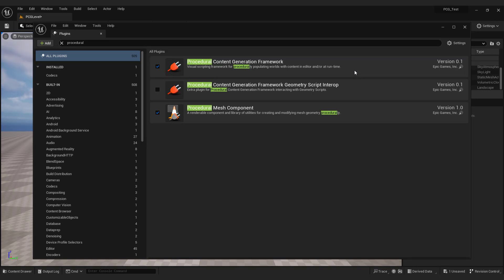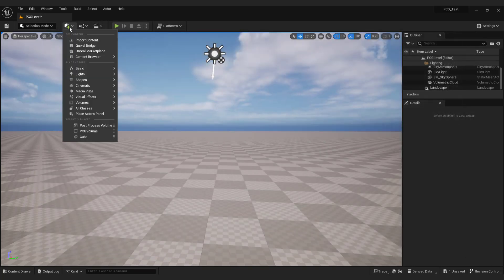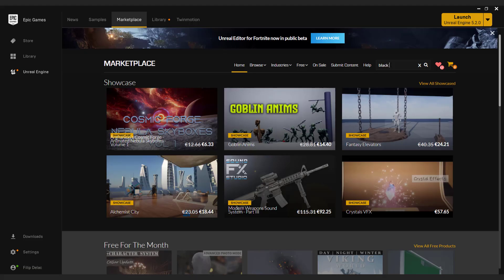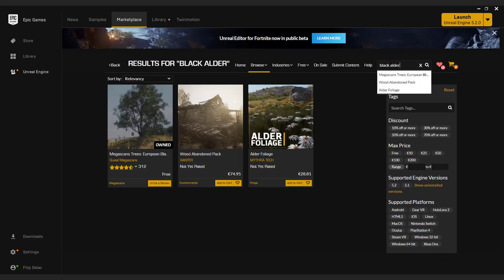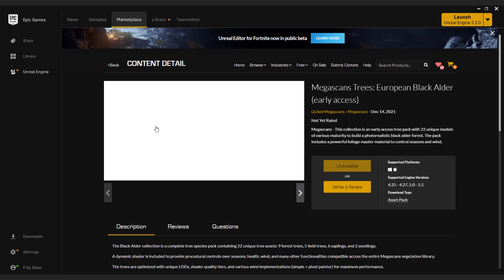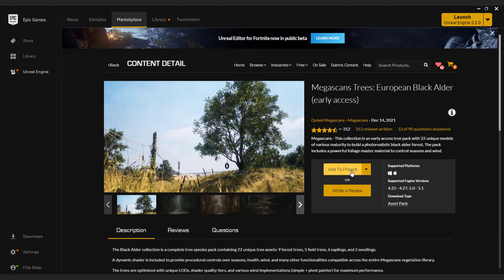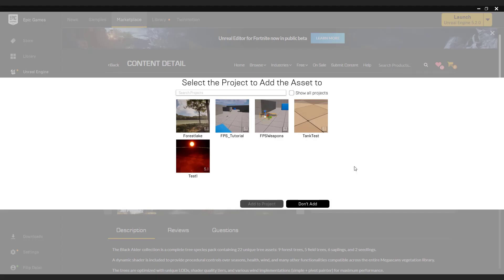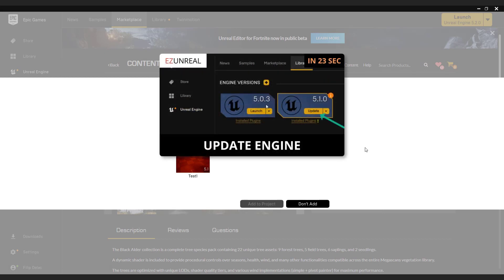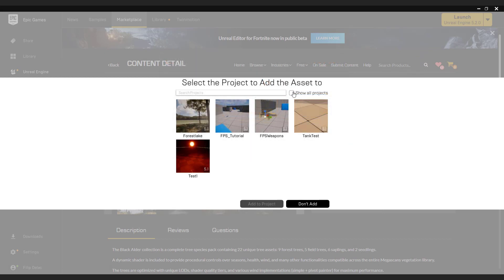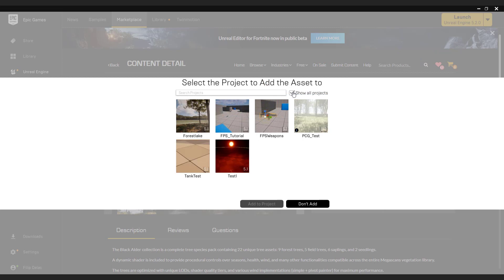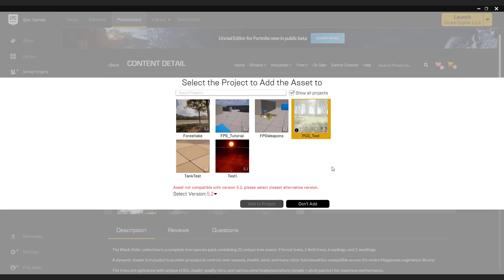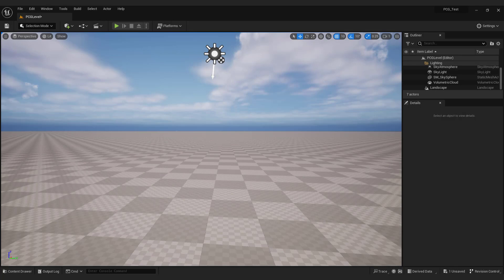Before we start generating our forest, let's download the forest pack from the unreal marketplace. Go to plus button and select unreal marketplace. If it won't open just go to marketplace in the epic games launcher, it's the same. And type in black alder in the search bar. Click on the European black alder from the Megascans. Click add to project. Since we're using 5.2 engine version we need to click show all projects. If you have problems upgrading unreal to the latest version this video will help you out. Link is in the description and in the card up here. And select our 5.2 project. Don't worry about the error. Just select 5.1 version and click add to project. After the download finishes you can see our forest in the content browser.